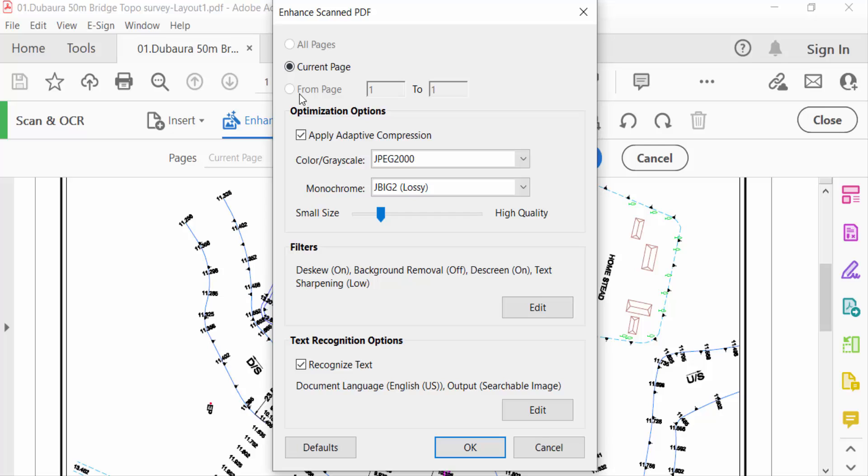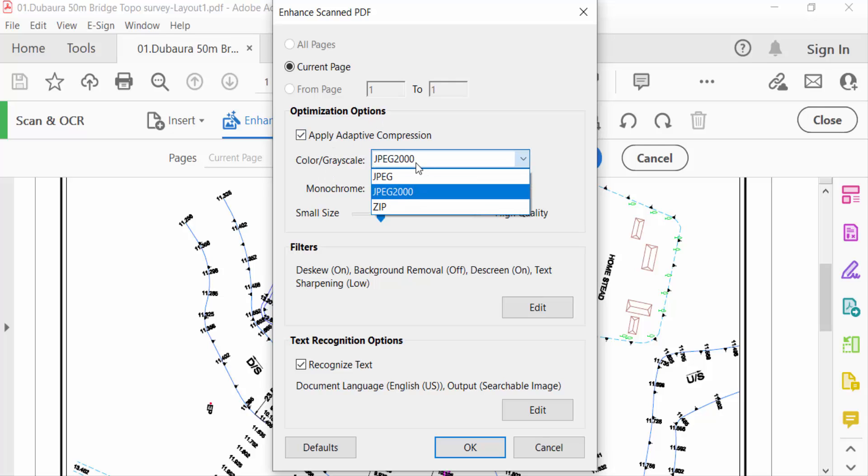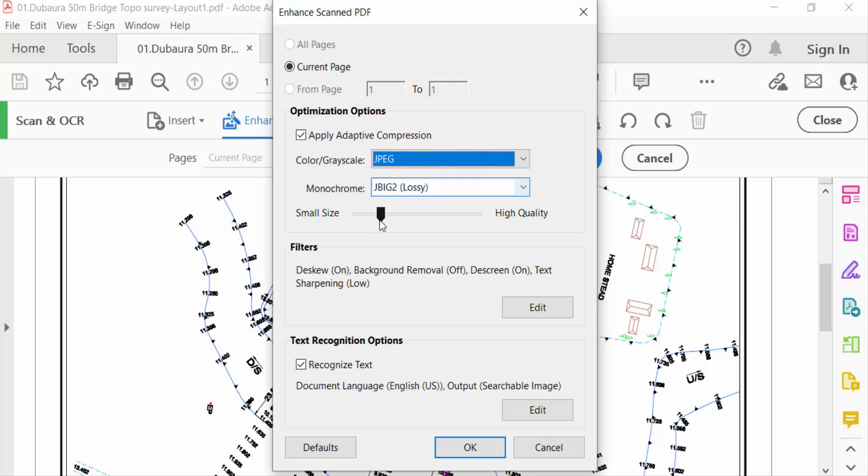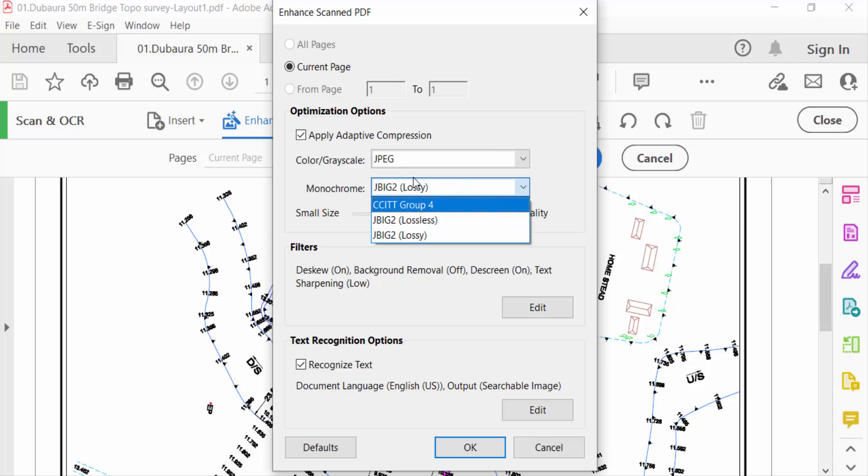And also you have to see the optimization options: Color or Grayscale, JPEG 2000, and I want to select JPEG. And Monochrome, this is the option. And this size is Small Size, and this is High Quality. I click on this.